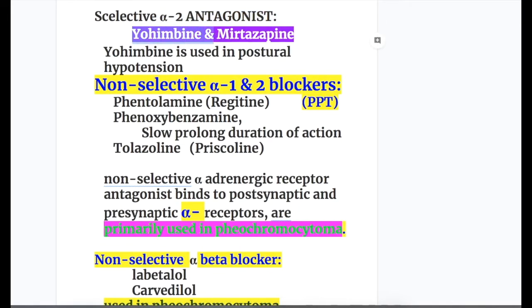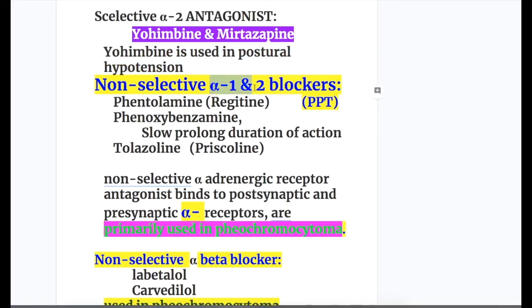Selective alpha-2 antagonists include yohimbine and mirtazapine. Yohimbine is used in postural hypotension.